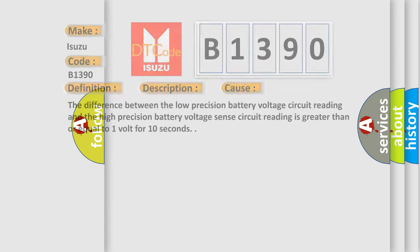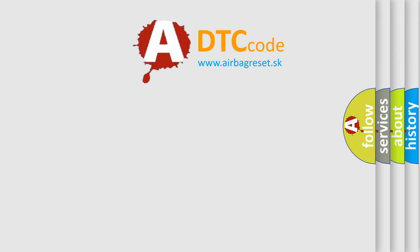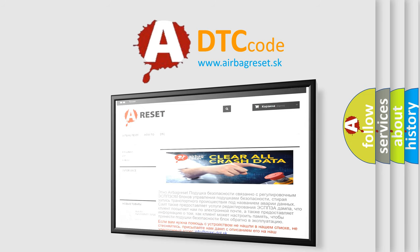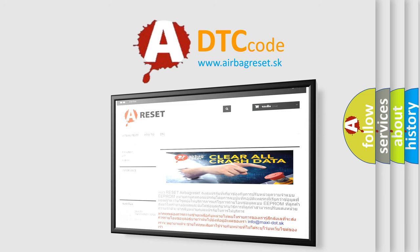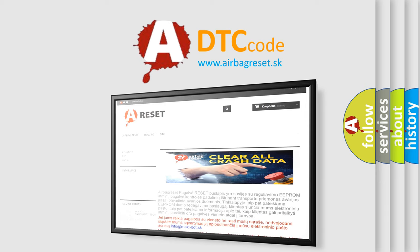The Airbag Reset website aims to provide information in 52 languages. Thank you for your attention and stay tuned for the next video. Bye.